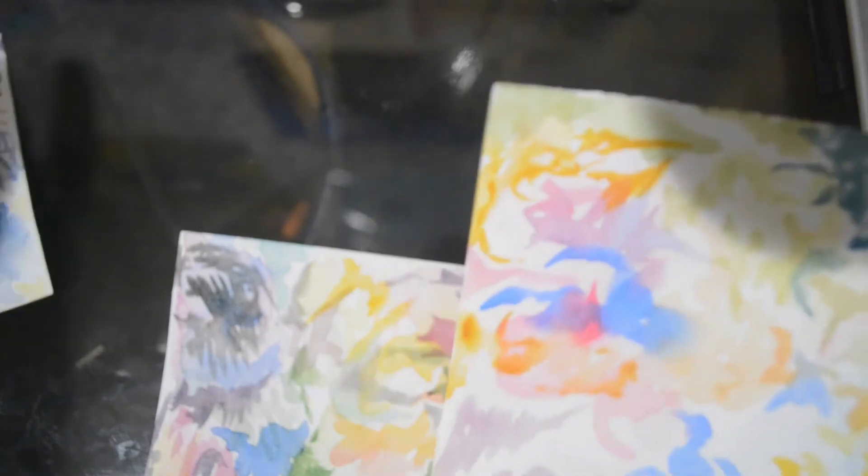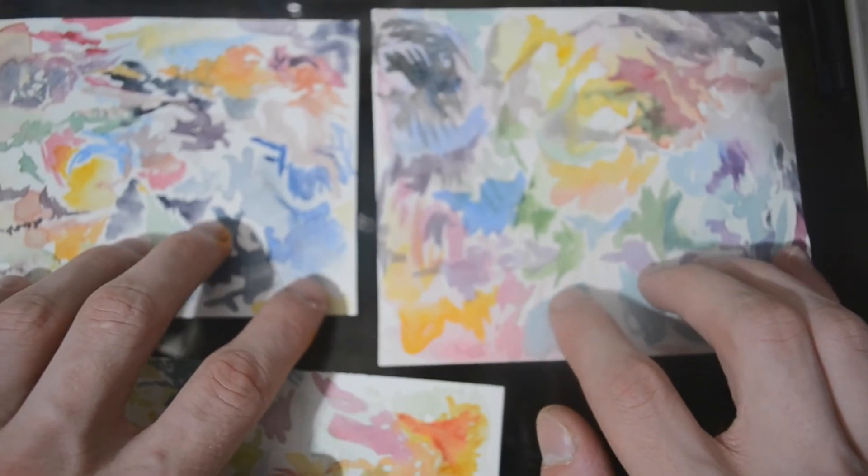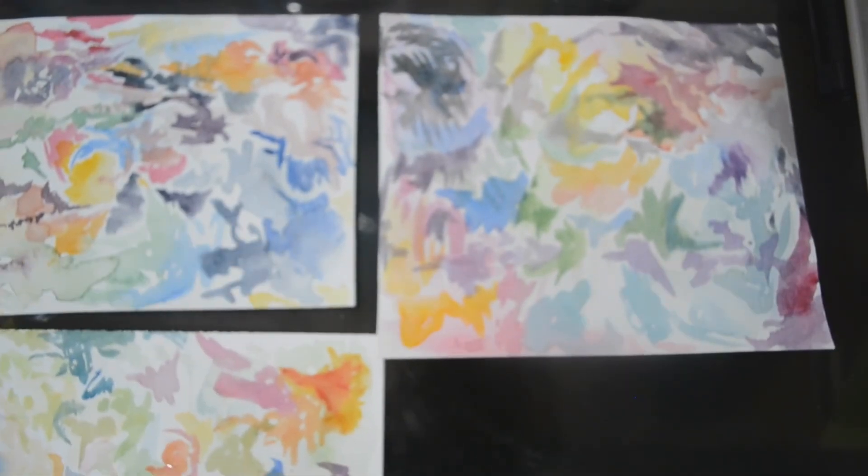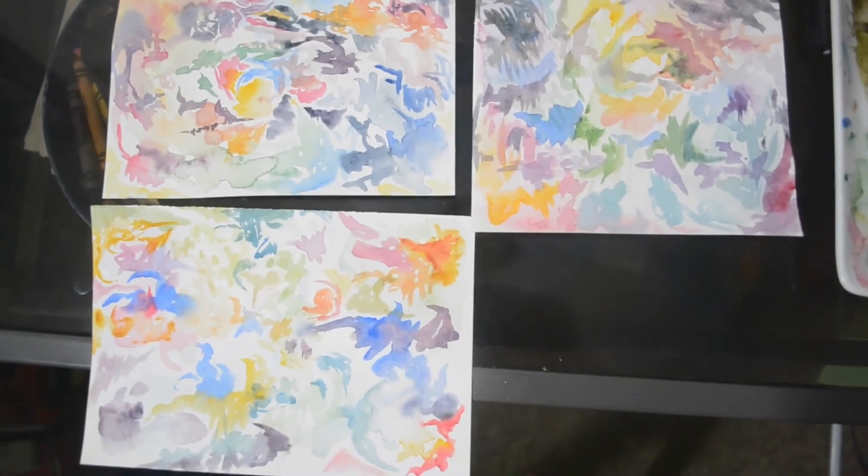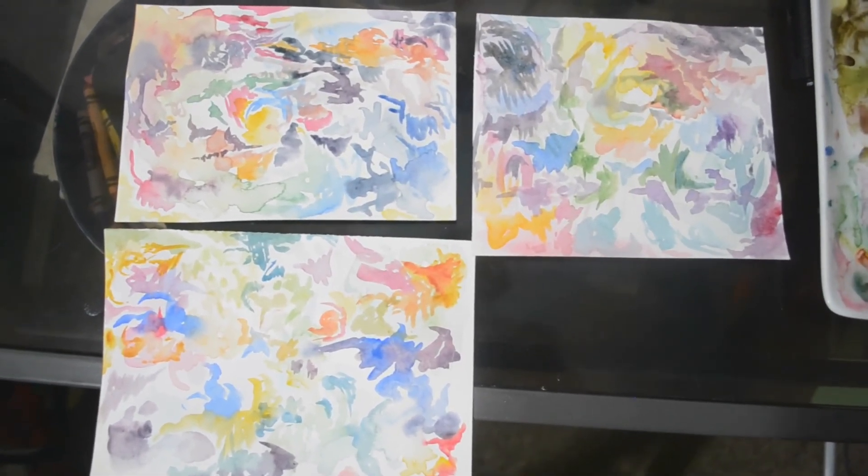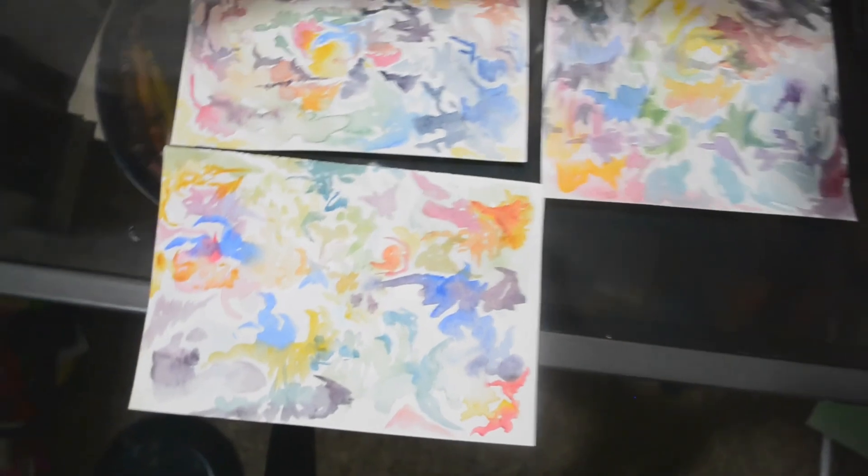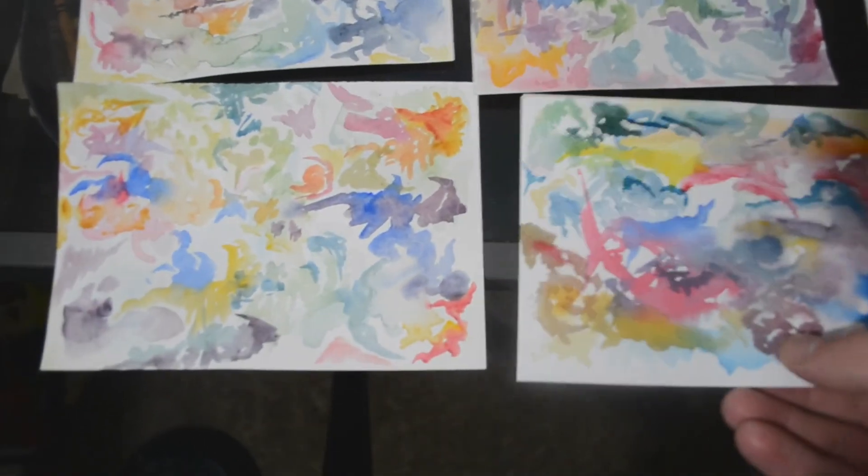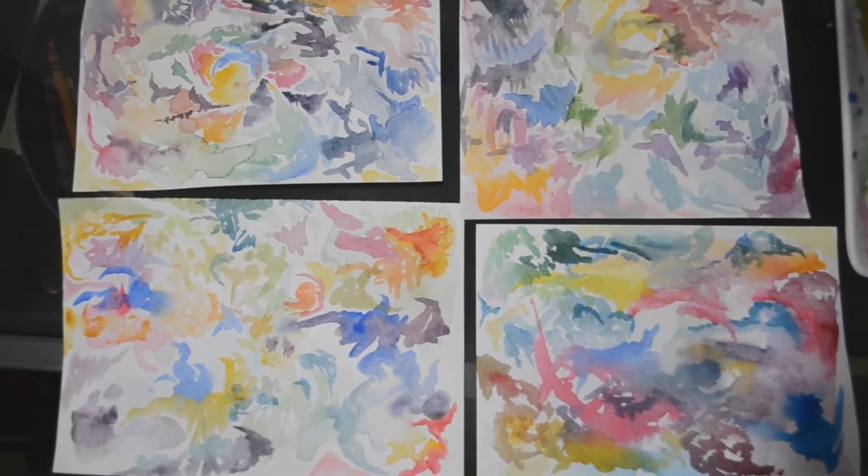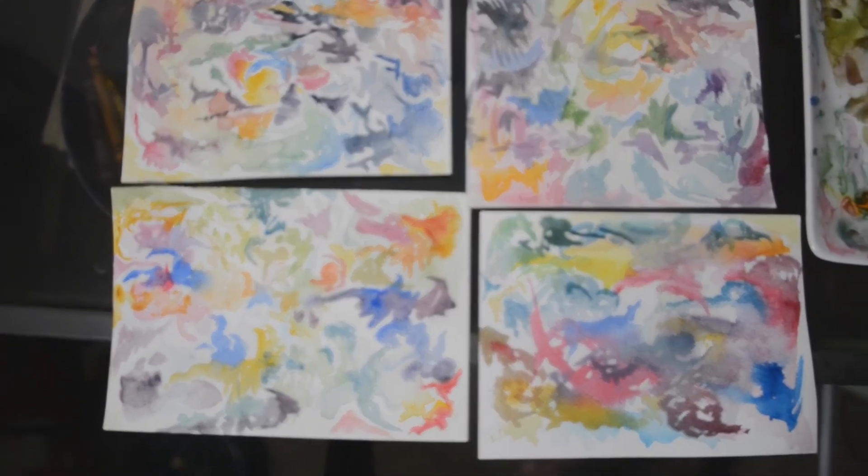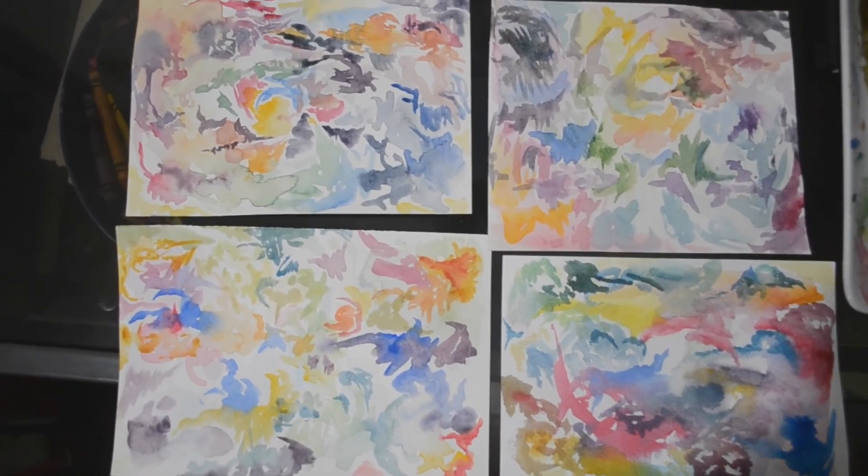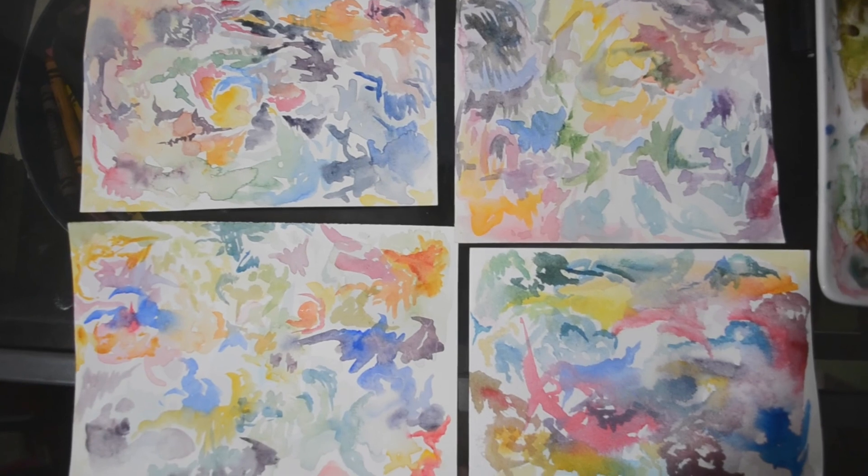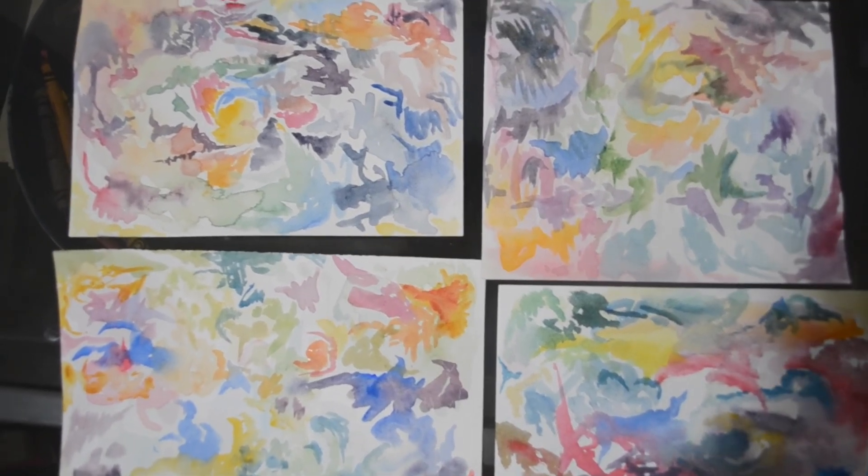And I like these because they all kind of fit together almost. Like I didn't make them like that, but they do kind of fit together. This one doesn't fit as well I don't think, but yeah, that's the abstract watercolor demonstration. If you like the video maybe drop a like, and if you want to see more maybe subscribe.